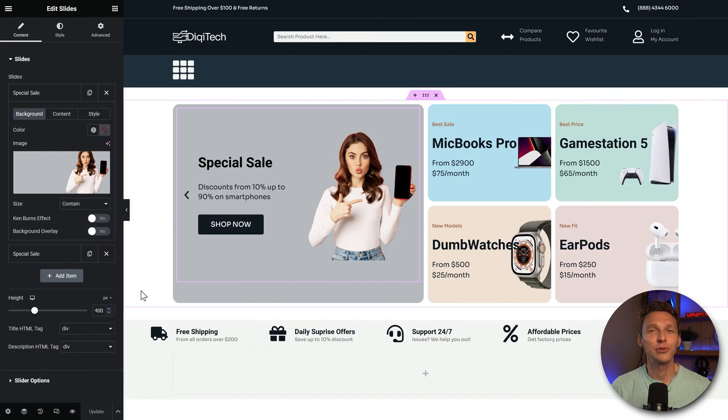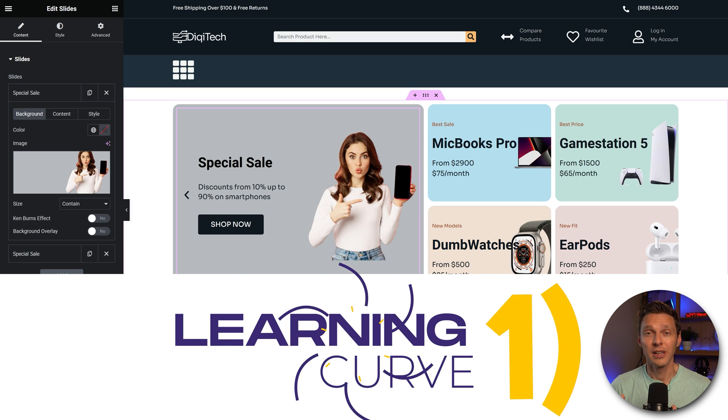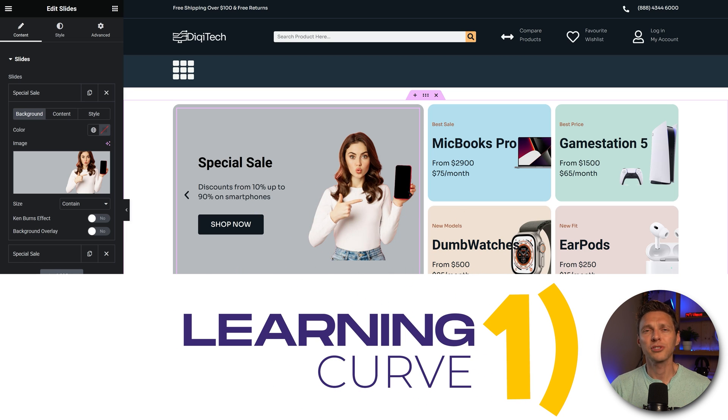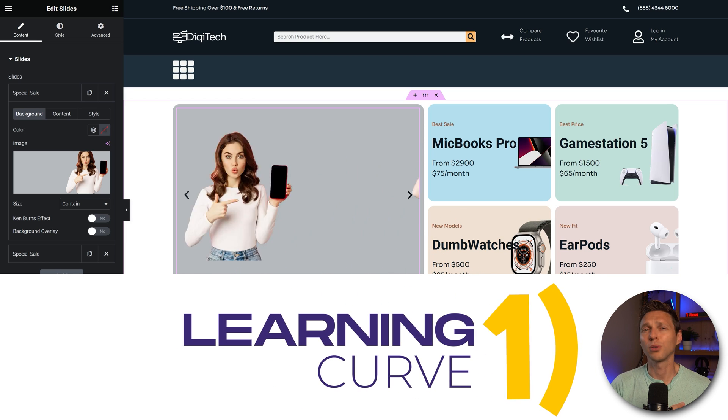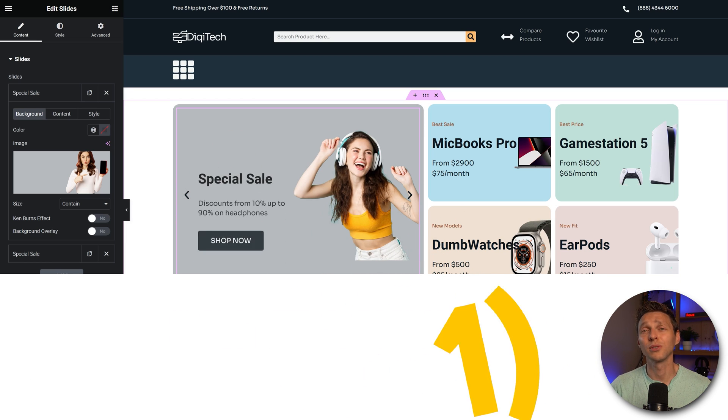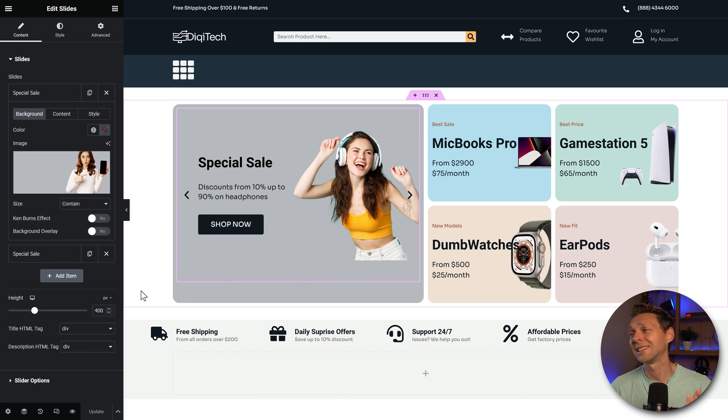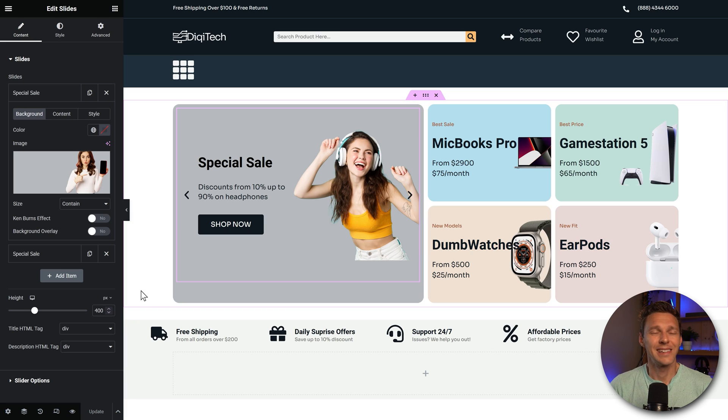I first want to talk to you about the learning curve. Some people say Elementor Pro is too hard to learn, others say Divi is too hard to learn. That is all not true.